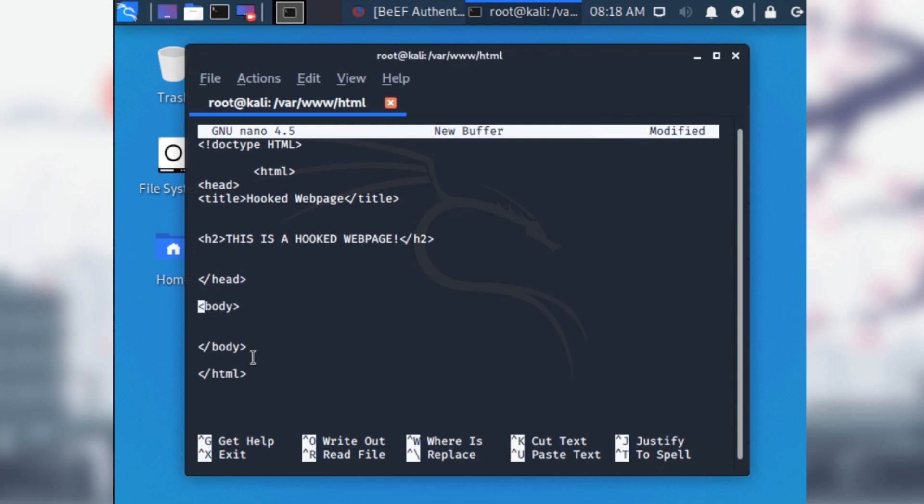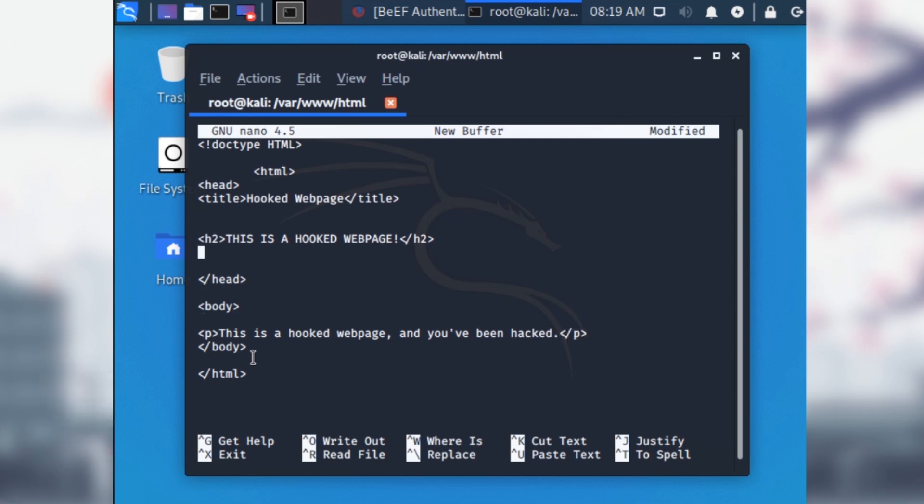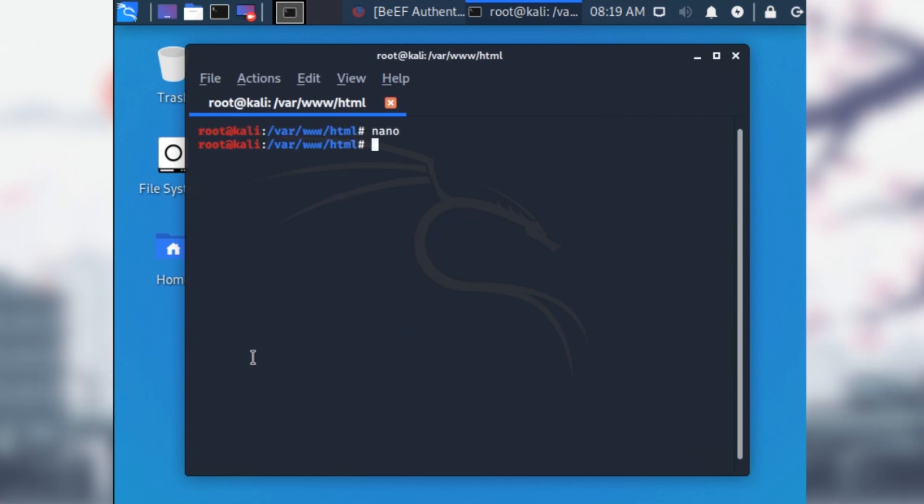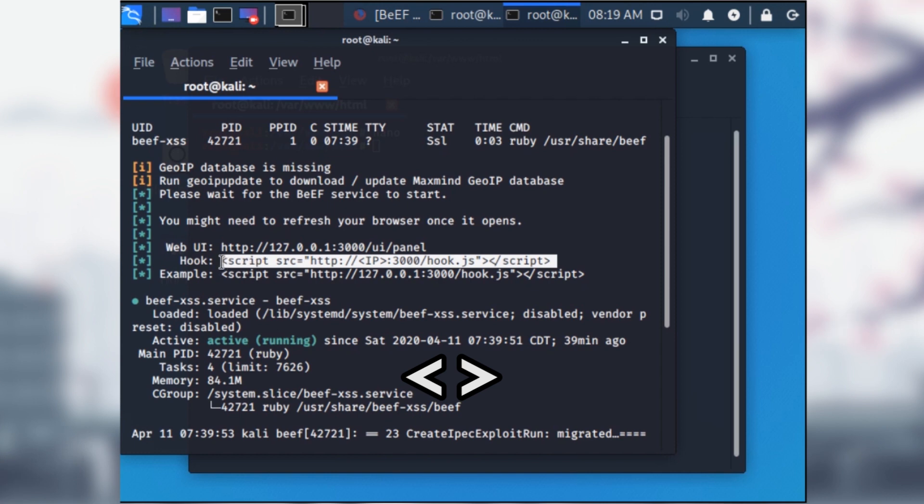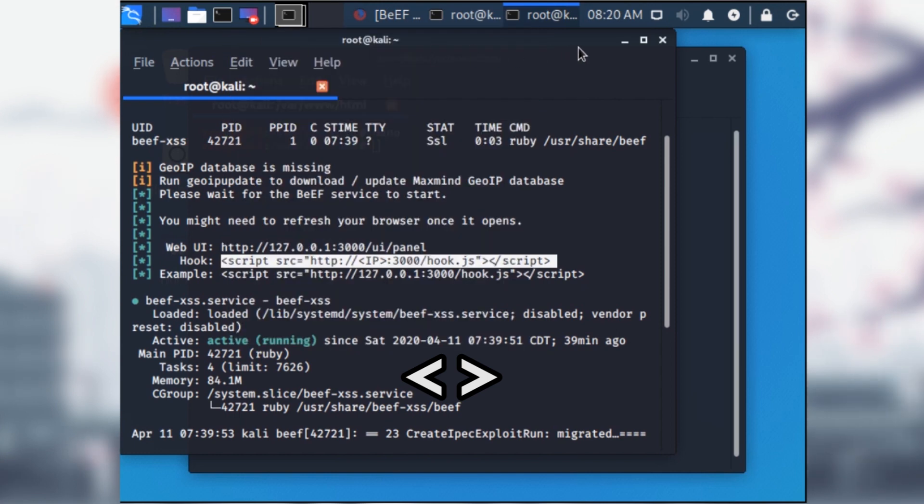I'm going to make a title to show on the web page using the h2 tag. Then we're going to put the p tag for paragraph to show text on the web page saying this is a hooked web page and you've been hacked. The next part, and the most important part of all of this, is that we're going to need to copy the hook on the console for beef and paste it into our HTML file.